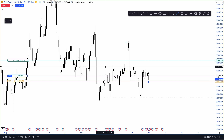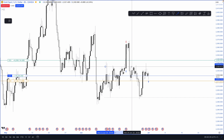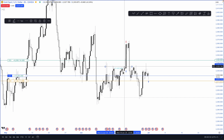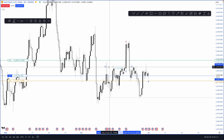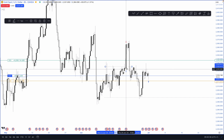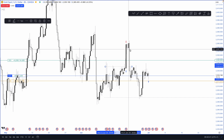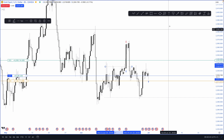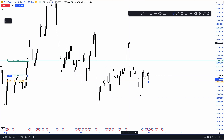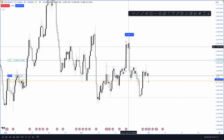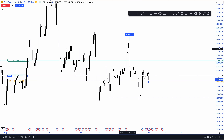The market created stops where people were selling right here, continuously testing the $2,335 area with stop losses above it. The market went into those stop losses, liquidated them to the upside, and then we started seeing momentum down from $2,365.